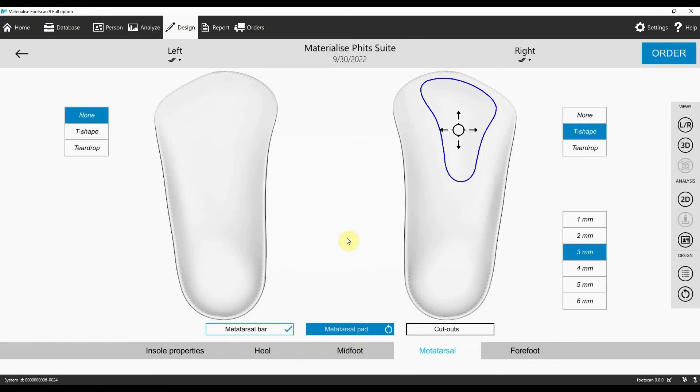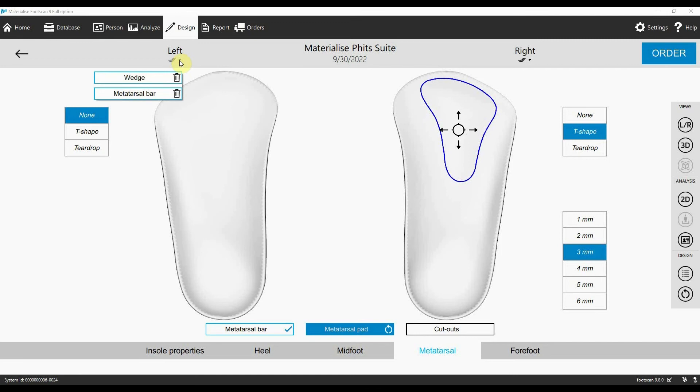At the top of the screen, beside the patient's name and the date of the measurement, you'll find a stack menu. This shows you the different corrections added to the insole design.